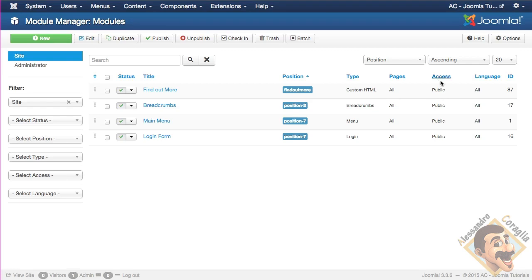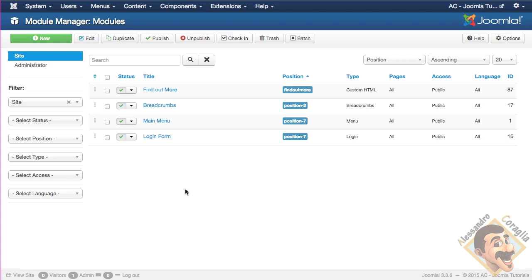But you can use also the access levels to play with these modules. So in another tutorial, maybe I will show you how to make content specific for some users, or for some groups of users, or for some access levels I should say. And so that in fact, you can have advertisement only for public users, and users who pay a subscription, maybe they don't see any advertisement.